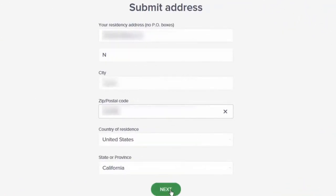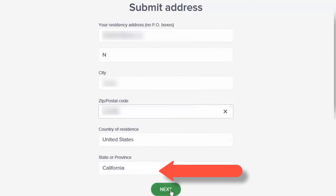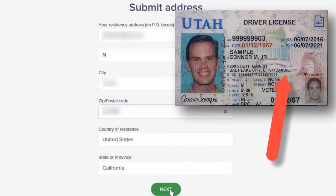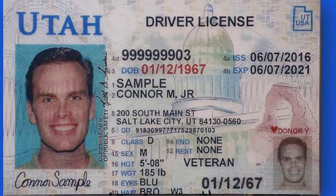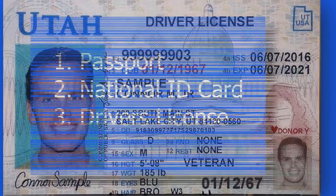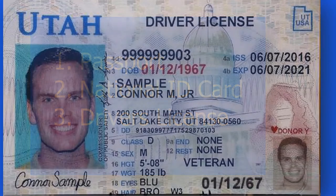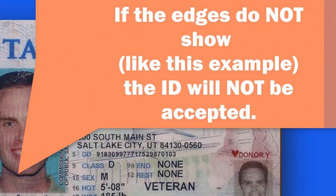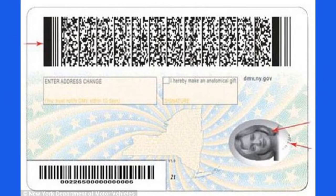Now to the verification process. First, enter your current residential address — this must match the government ID you use for the next process, so be very careful to make sure they match exactly. Next, you will provide a very clear image of a valid government issued ID. Your choices are passport, national ID card, or driver's license. Accomplish this by taking a well-lit, in-focus, no-corners-cut-off picture of your government issued ID, and remember to shoot both front and back of these IDs.